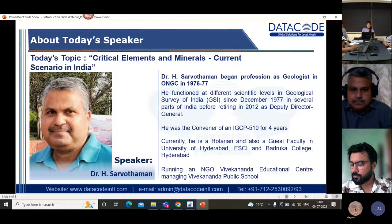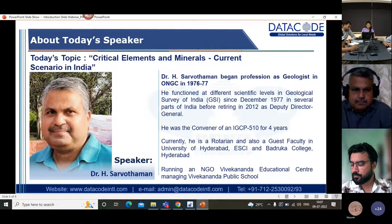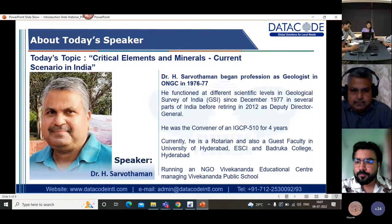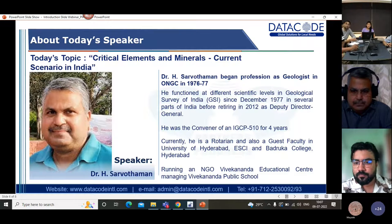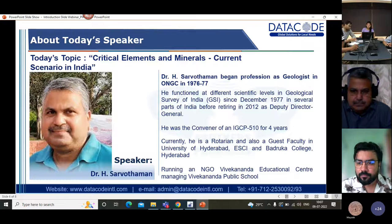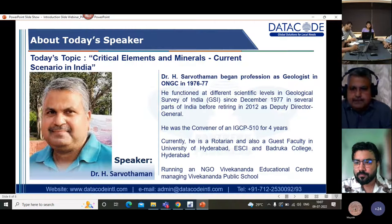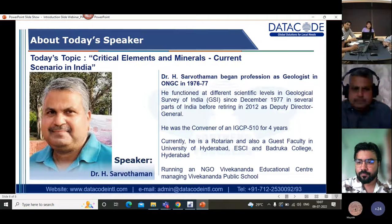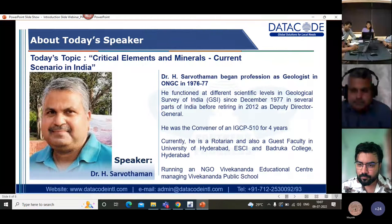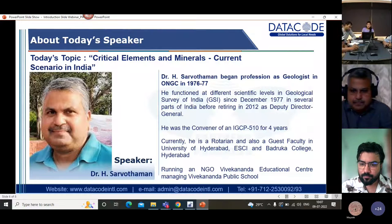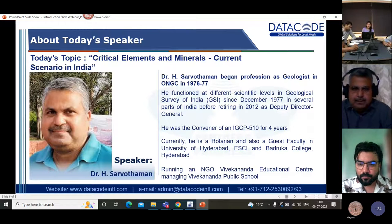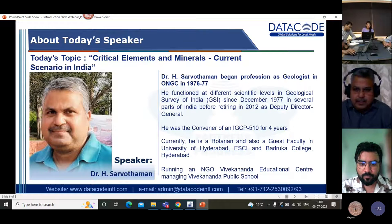He headed the Odisha State Unit of GSI for about two years and also the National Mission 1 of GSI. Currently, he is retired and a guest faculty at the University of Belgrade. He is also a member of the Training Quality Improvement Committee of NIRG and PR, and runs an NGO, Vivekananda Educational Center, managing Vivekananda Public School. With this introduction, Sarvatharam sir, I very warmly welcome you and we would love to hear from you.